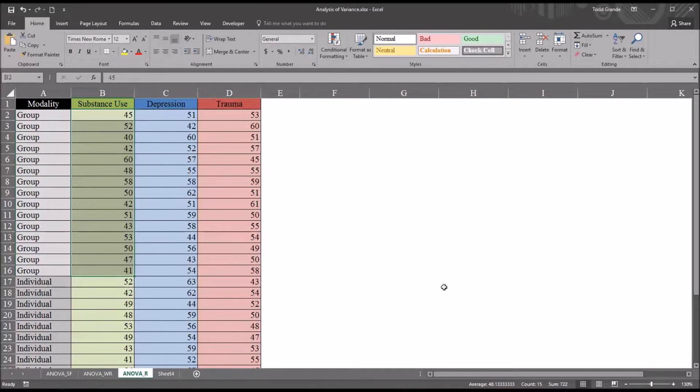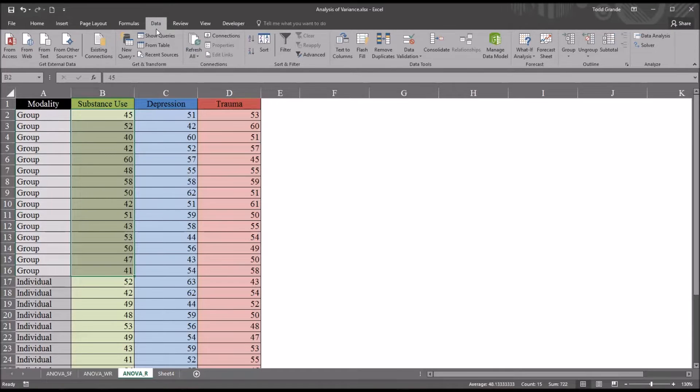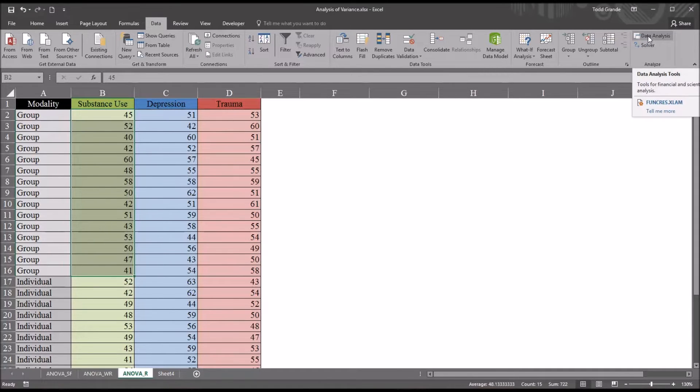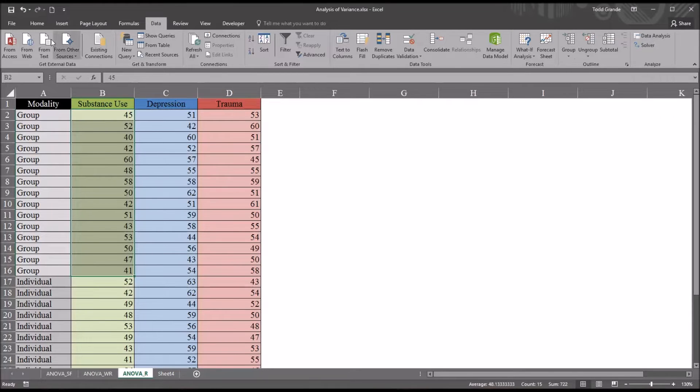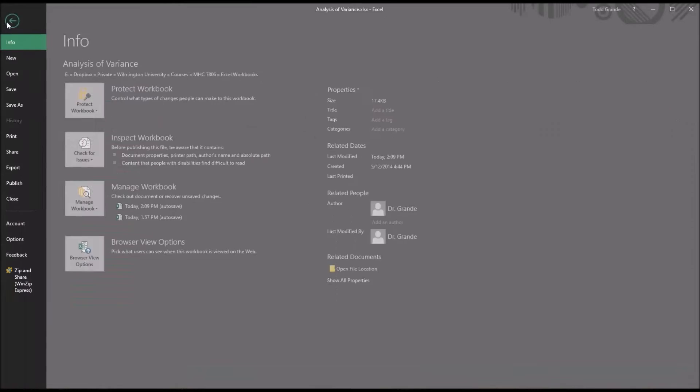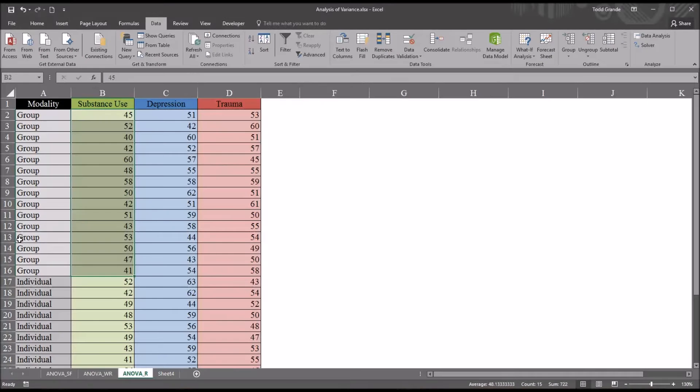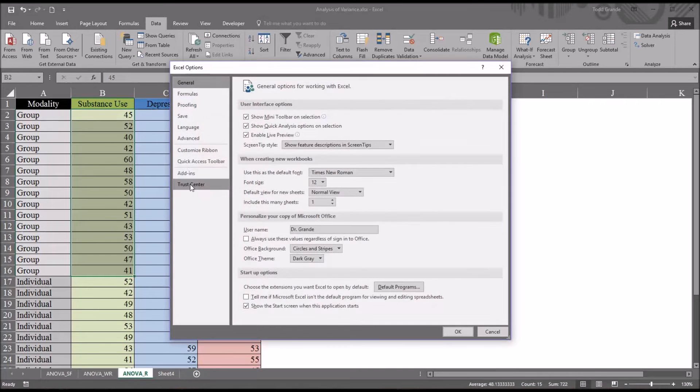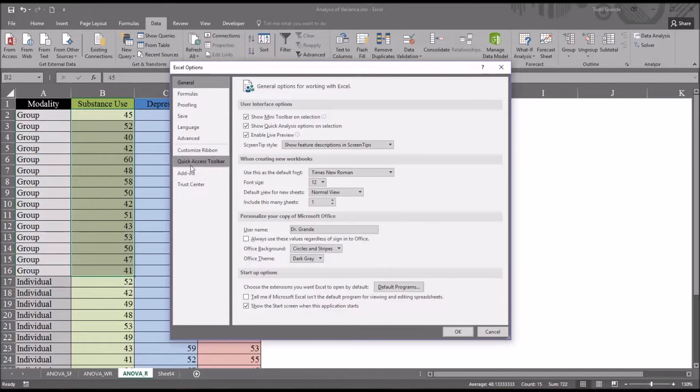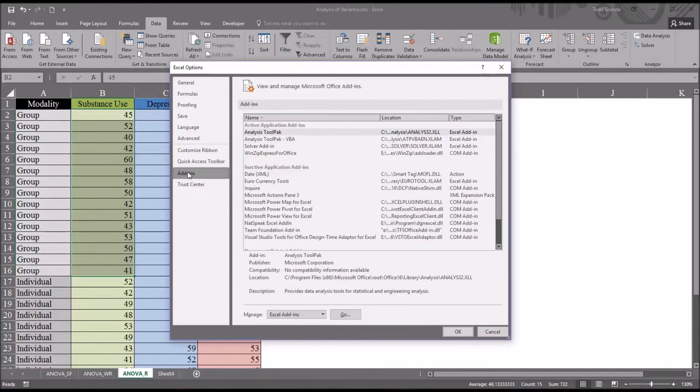So now I want to move to data analysis tools. I'm going to find that in the data ribbon up top. And to the right, you can see data analysis. If you don't have this option, just go to File, Options.